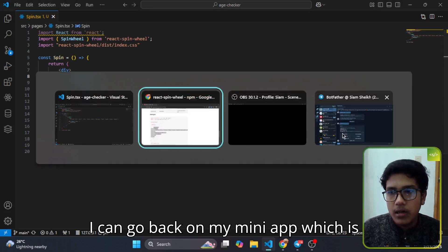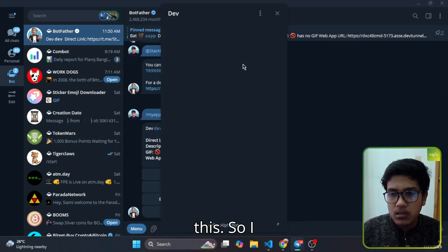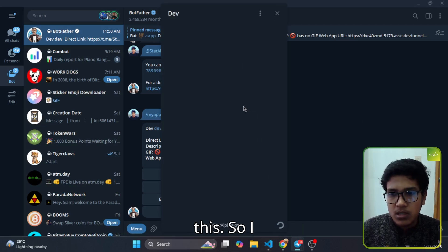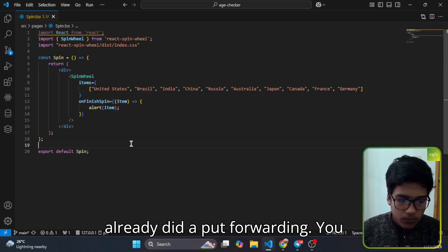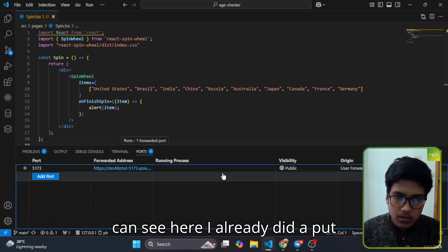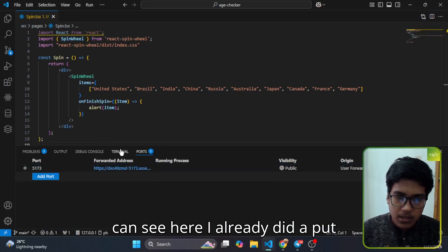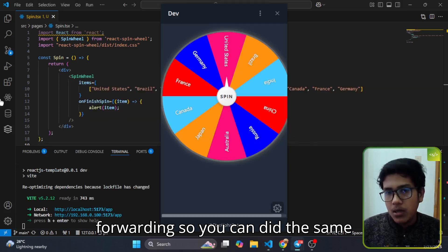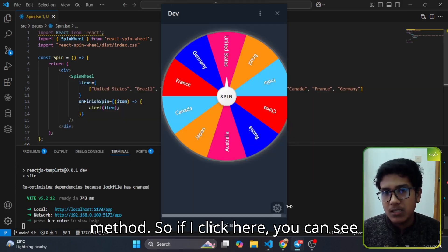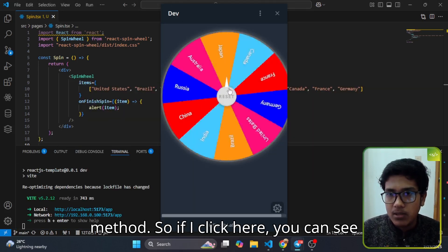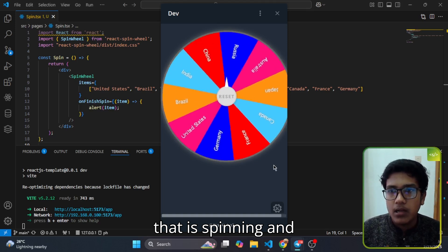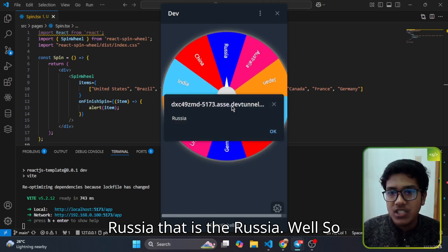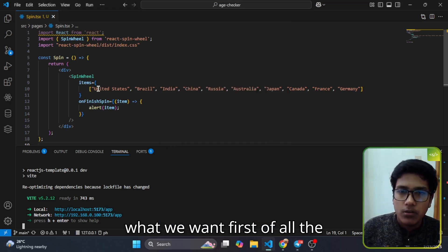I can go back on my mini app which is this. I already did port forwarding, you can see here, so you can use the same method. If I click here you can see it is spinning and Russia, that is the Russia wheel.